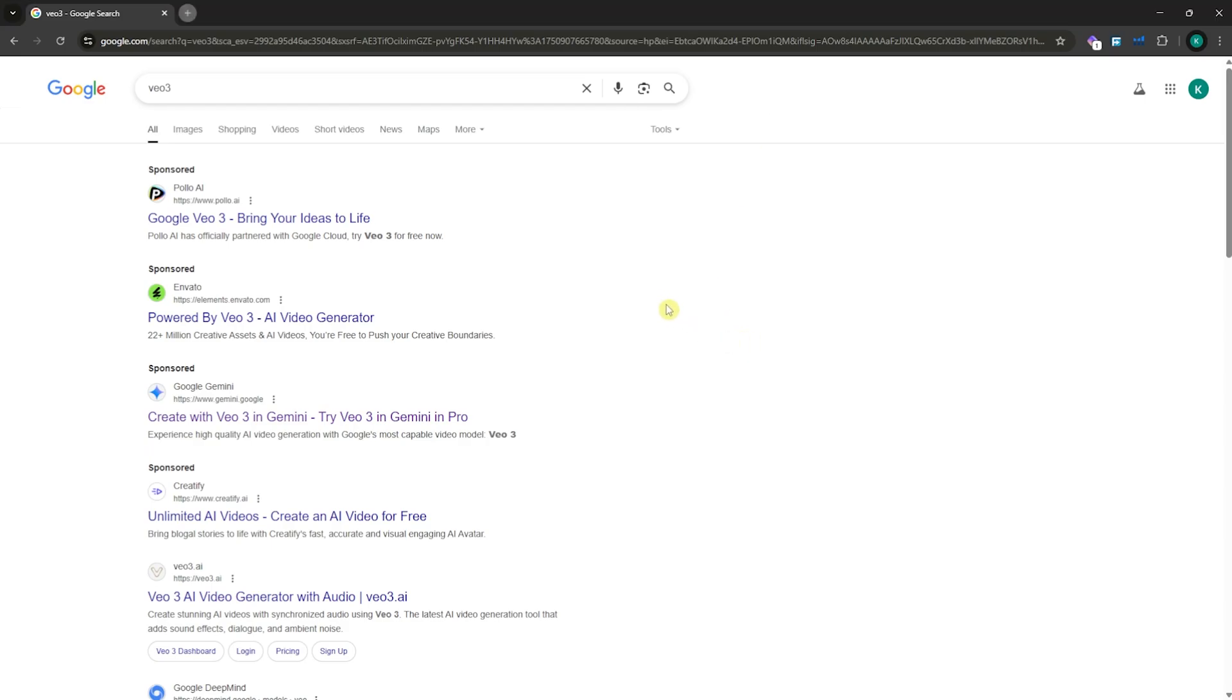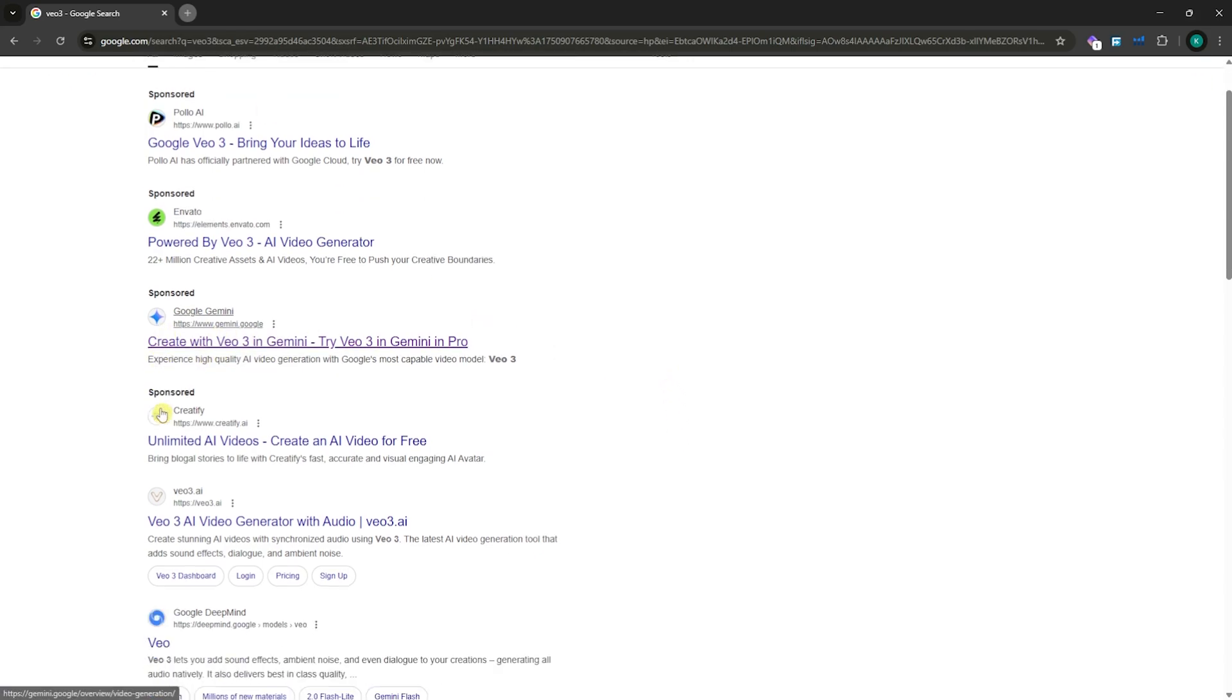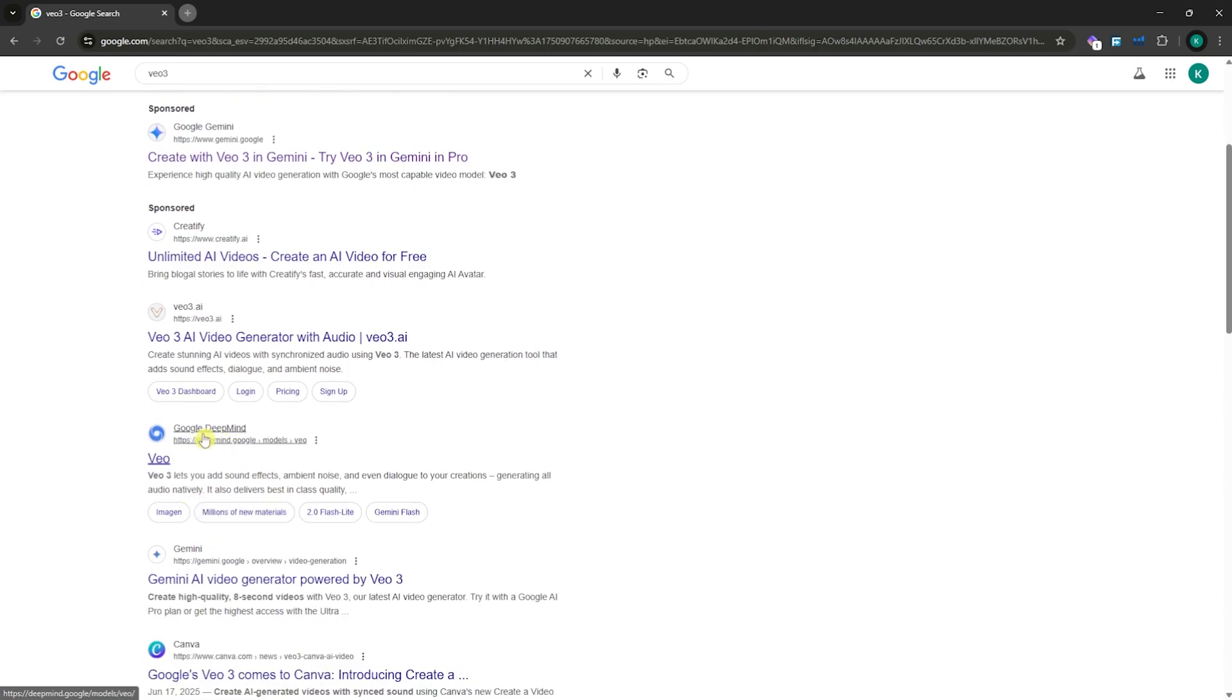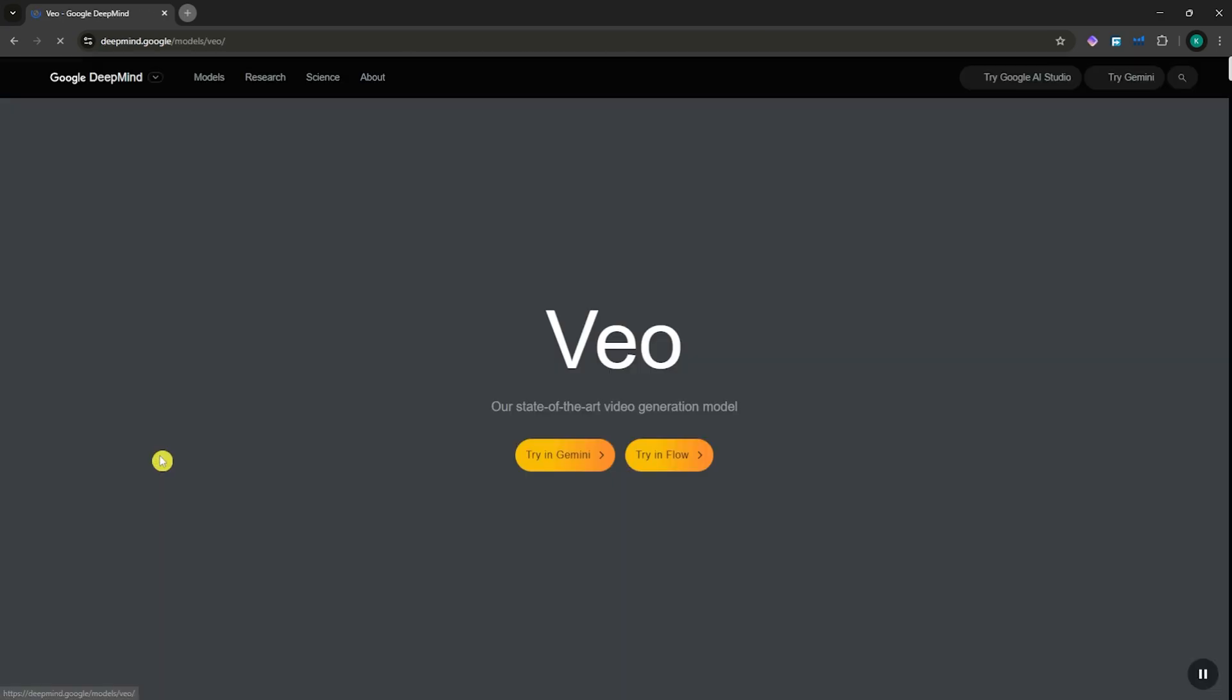First, go into Google, search for Veo 3, and then go here into Google DeepMind. It says Veo. You want to click on that.